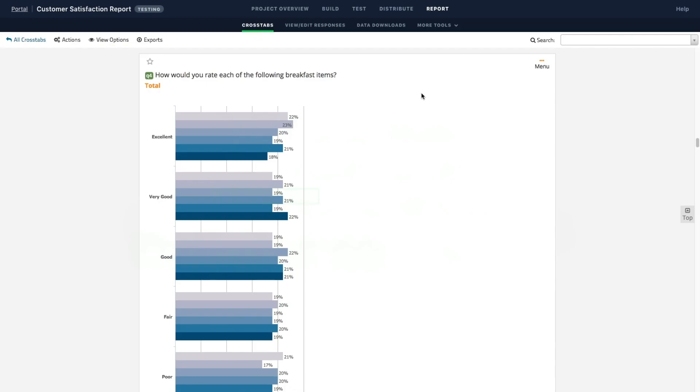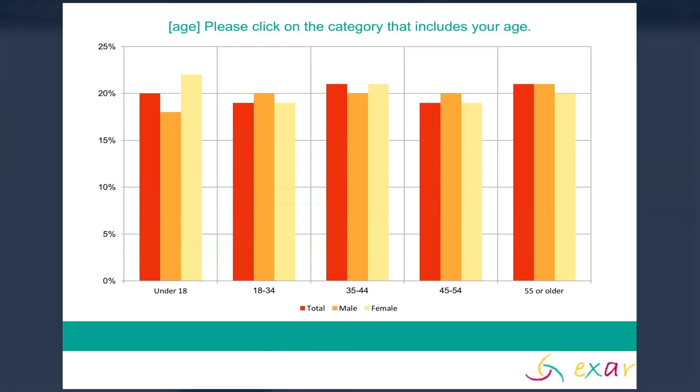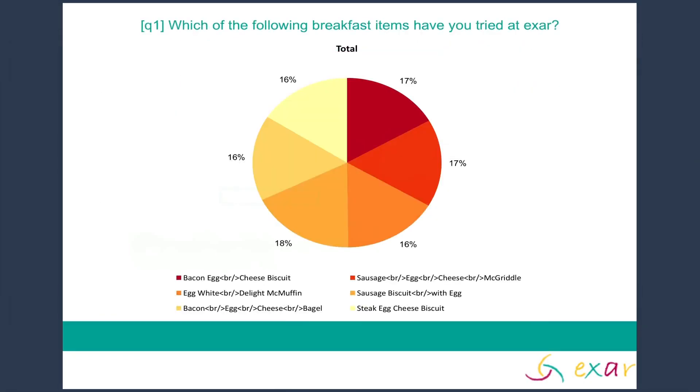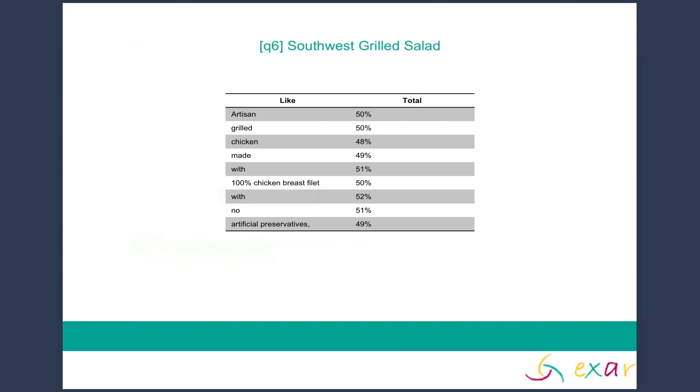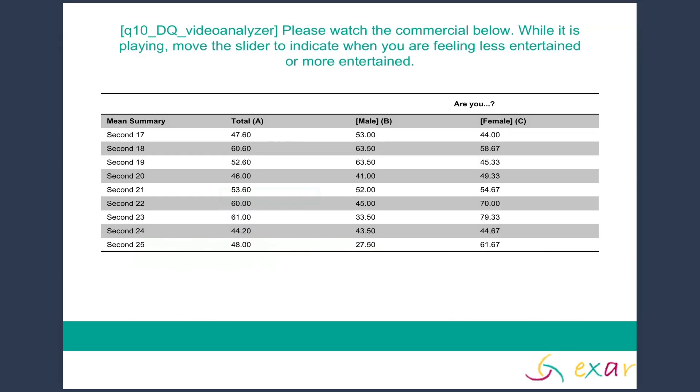Share your final deliverables with stakeholders by exporting them to Excel, PowerPoint, or PDF. Tables and charts are exported as PowerPoint objects and can be edited. Spend your time discussing slides, not making them.